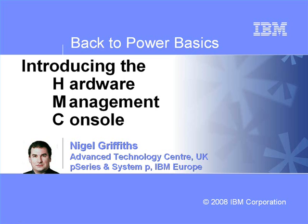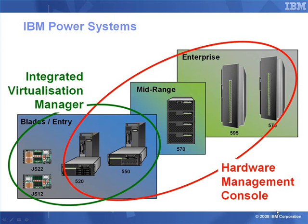In this back-to-power basics, we're going to introduce the Hardware Management Console. The Hardware Management Console can be used to control all of the Power 6 range, except the blades, the JS12 and JS22.